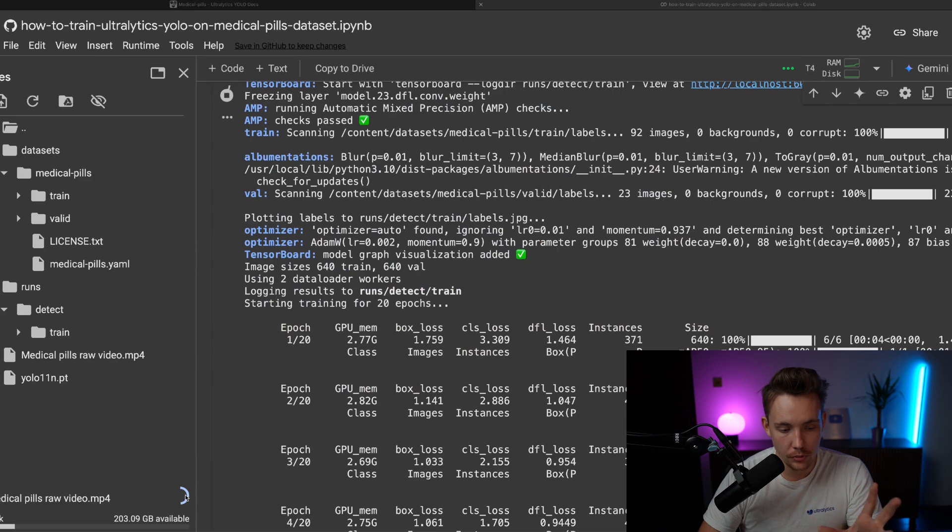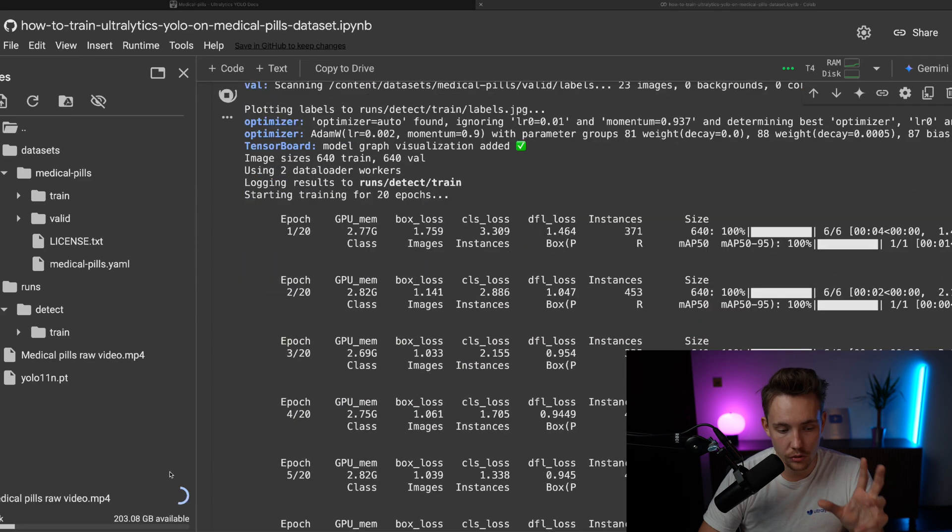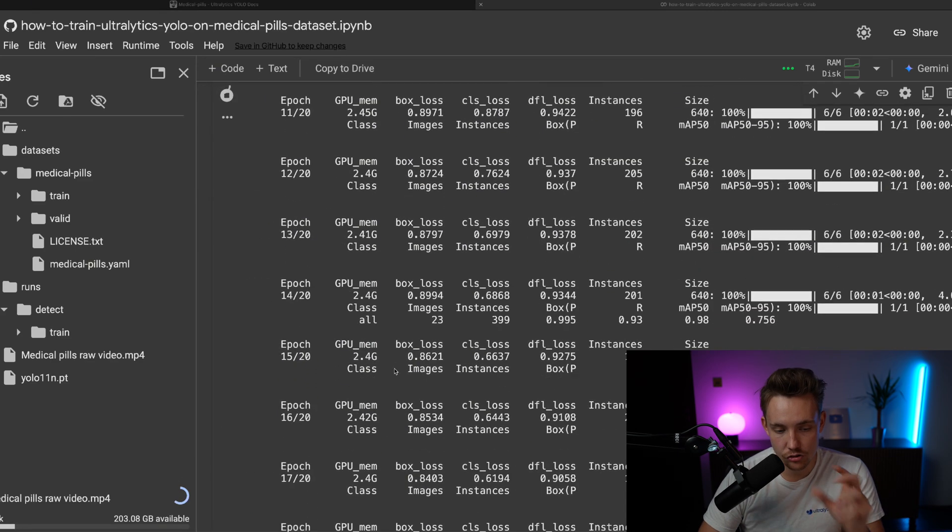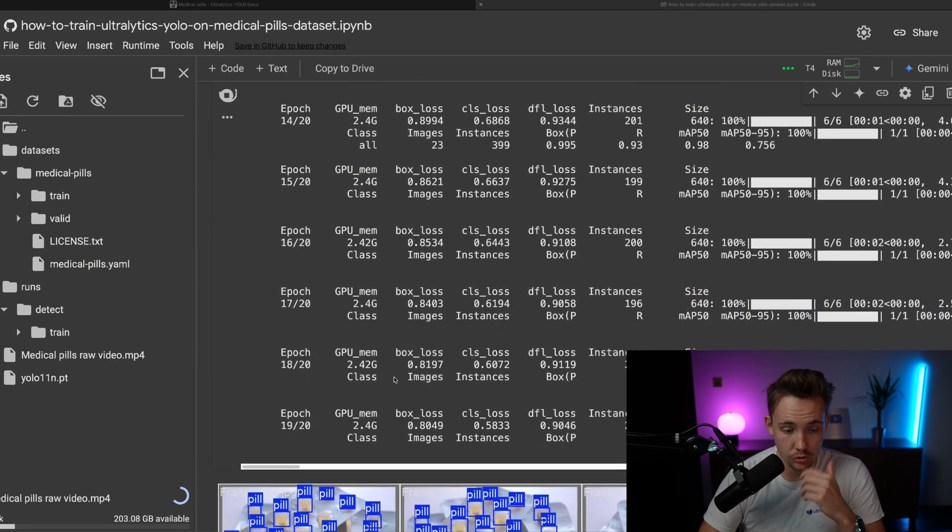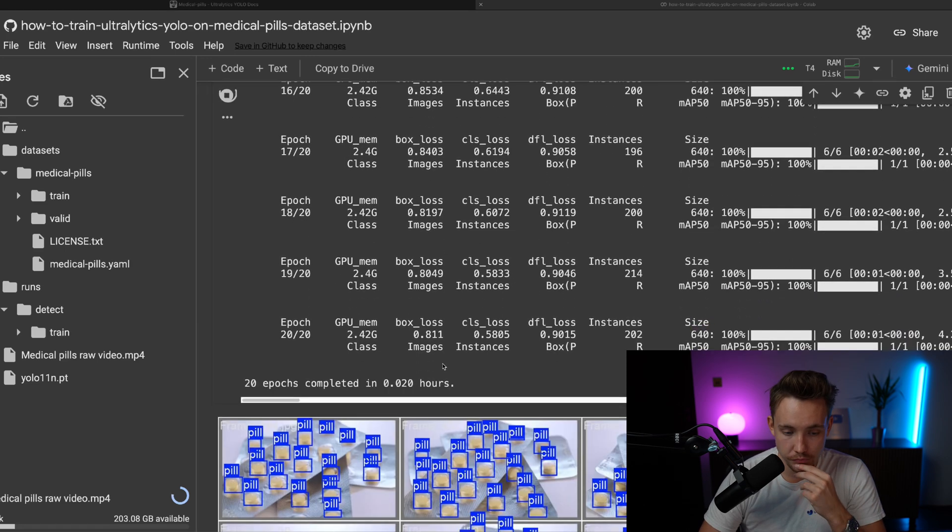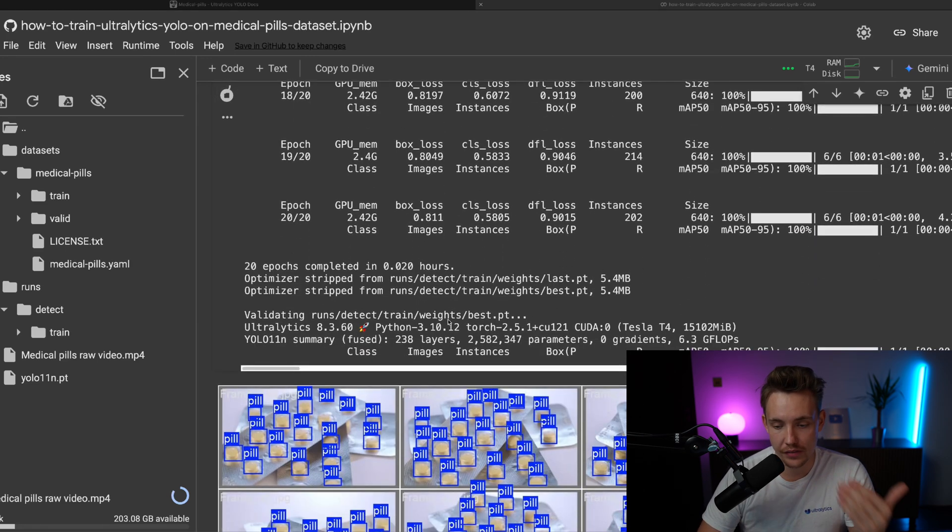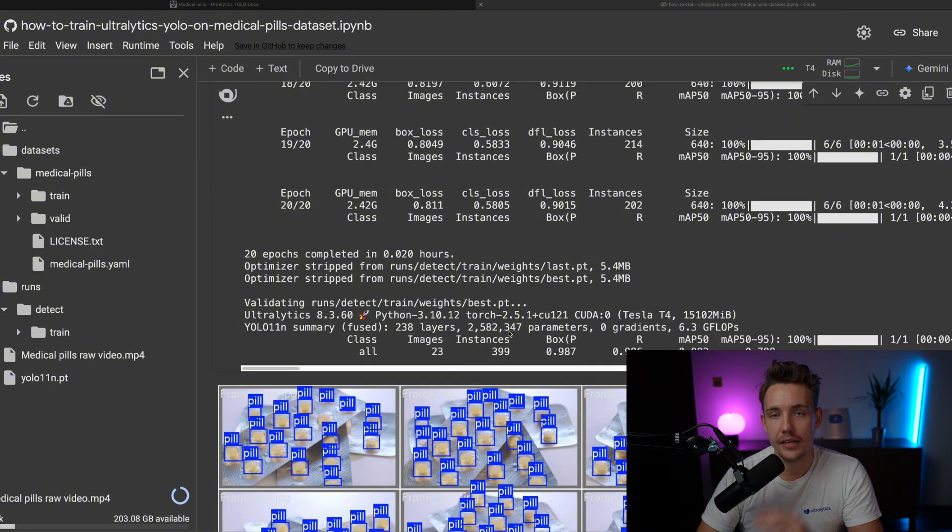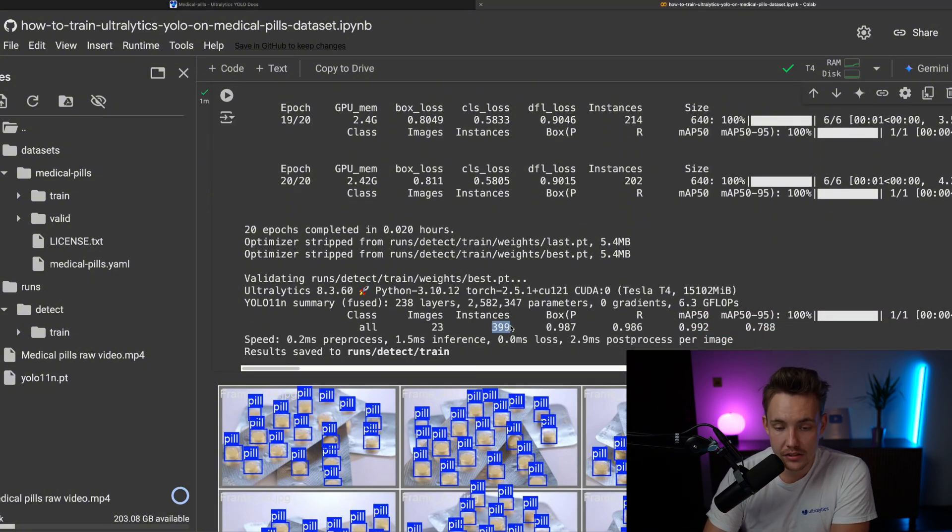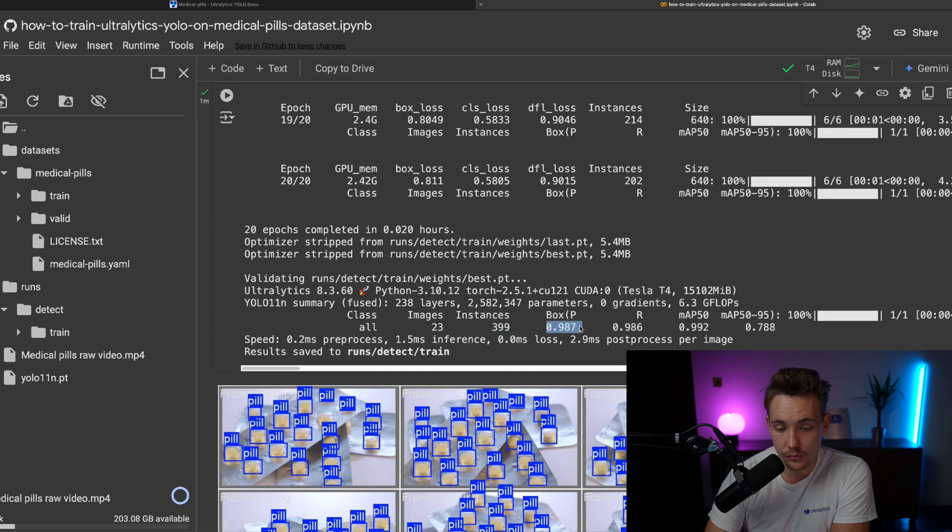So I'm just uploading the video while our model is training, and it goes pretty fast with the Ultralytics framework. After it's done, it's going to run the validation, and we'll be able to see the final results. We have 400 instances in total for validation.